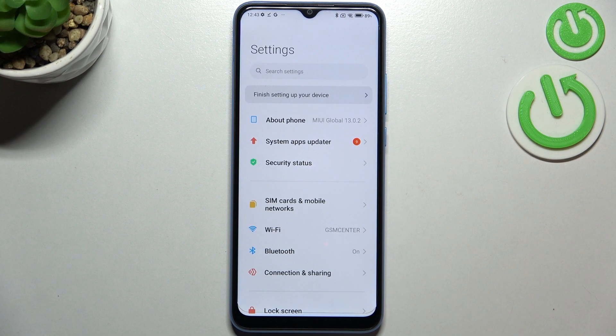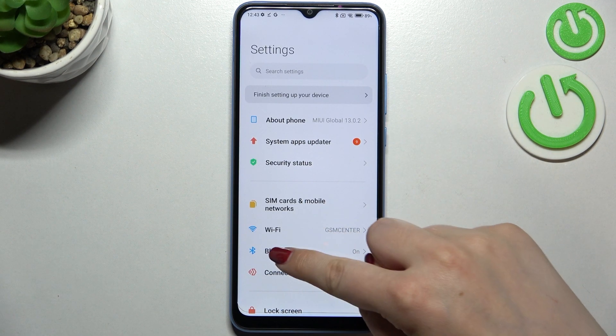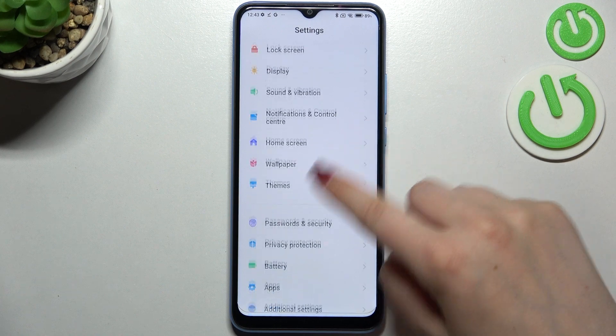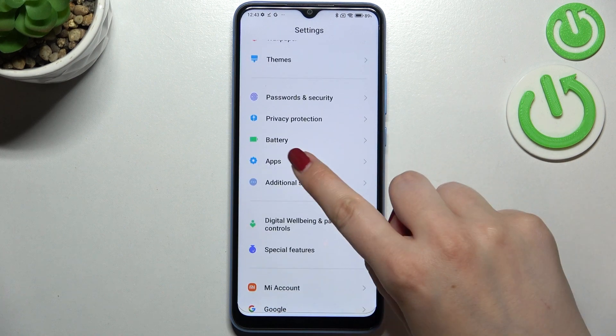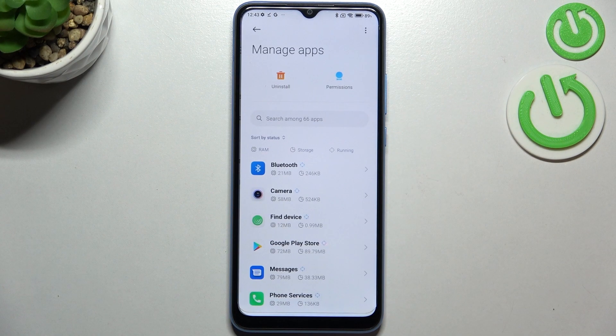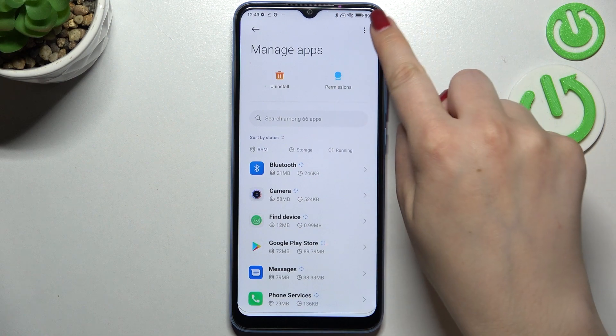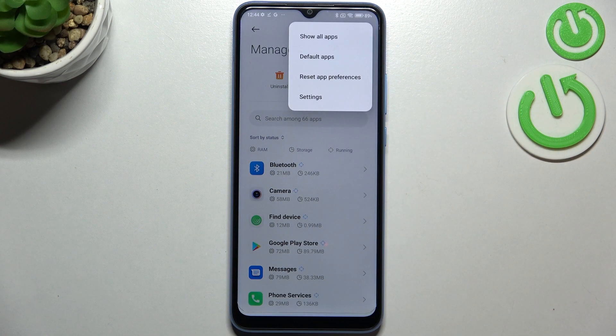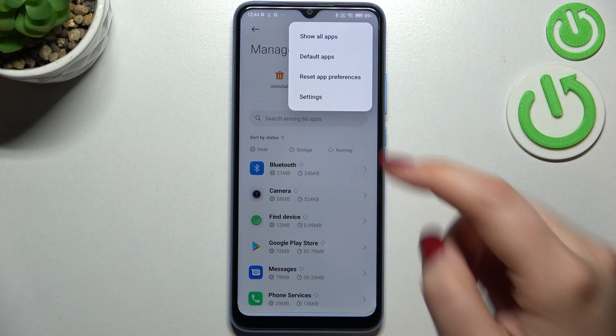First of all let's enter the settings and now let's scroll down to find the apps. Now let's tap on manage apps and tap on the three dots in the right upper corner.